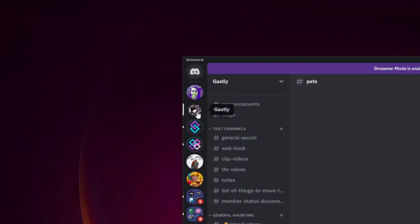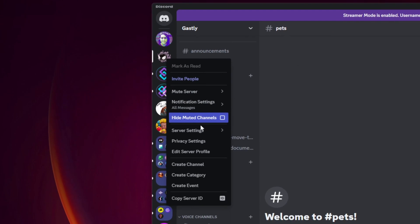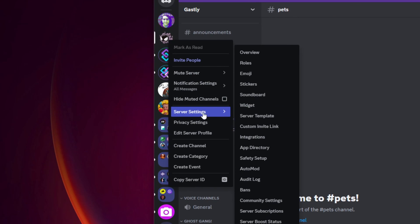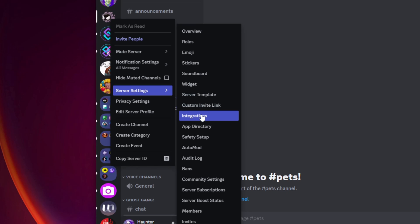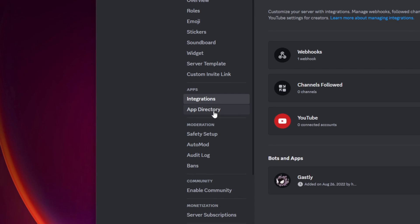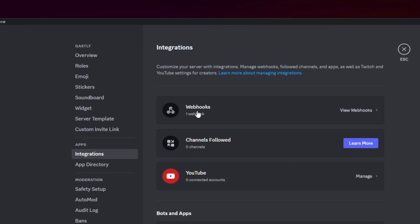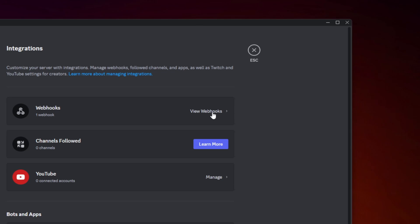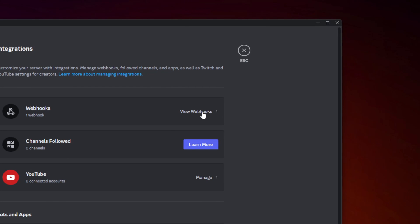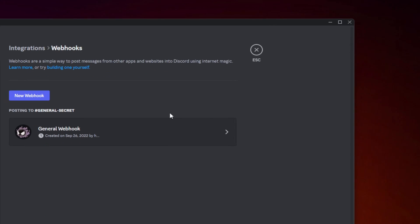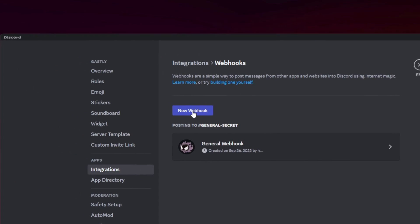Make sure you have a webhook link in Discord. You'll find this in your server settings. Go to Server Settings and Integrations. You will see your webhooks at the top. Click to view them. Then create a new webhook.